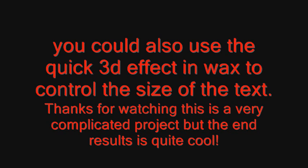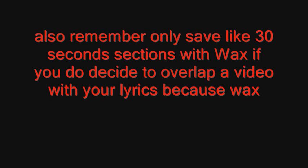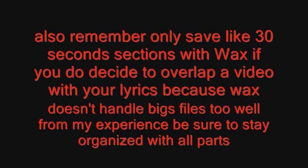This is a very complicated project, but the end result is quite cool. Also remember only save like 30 second sections with Wax if you do decide to overlap a video with your lyrics because Wax doesn't handle big files too well. From my experience, be sure to stay organized with all parts.